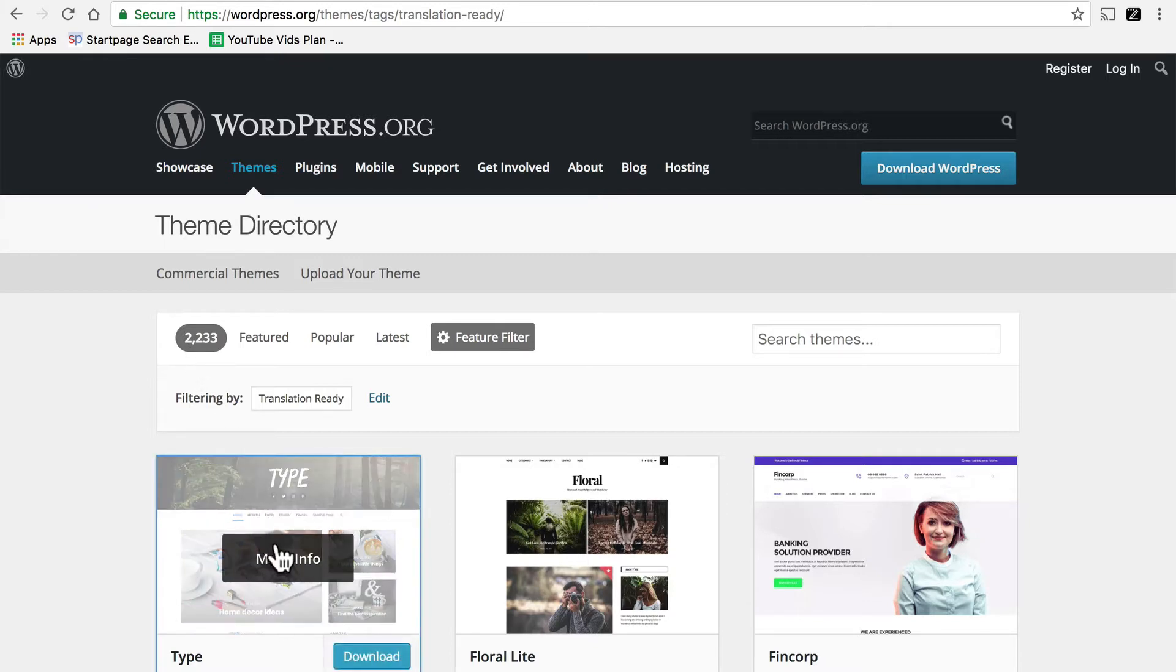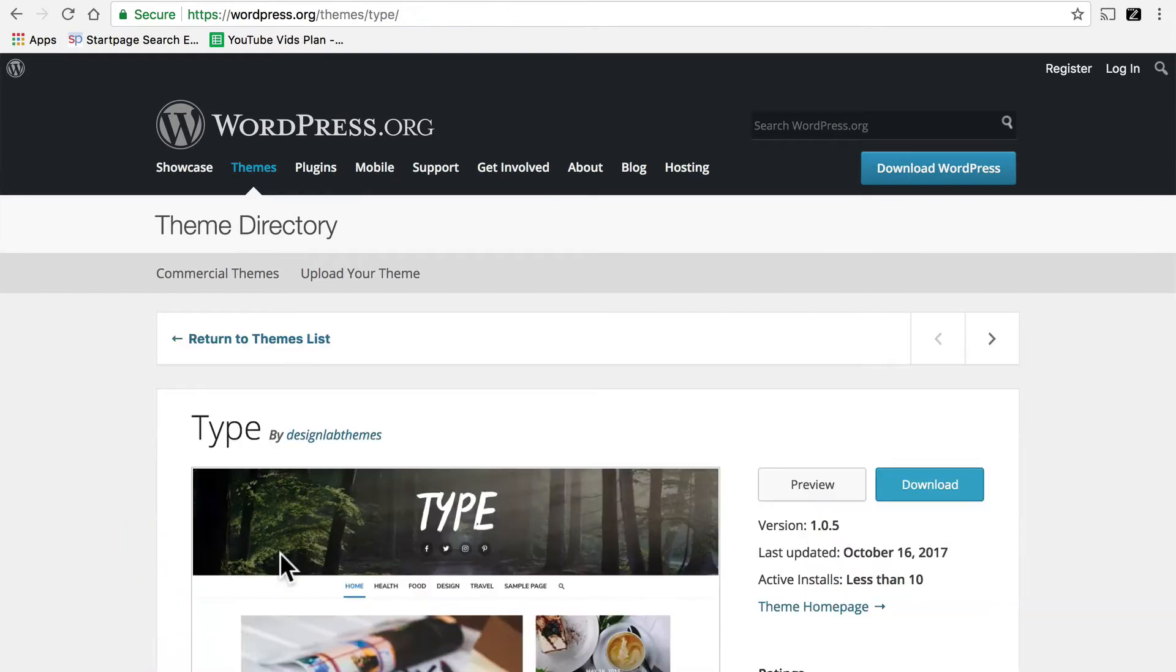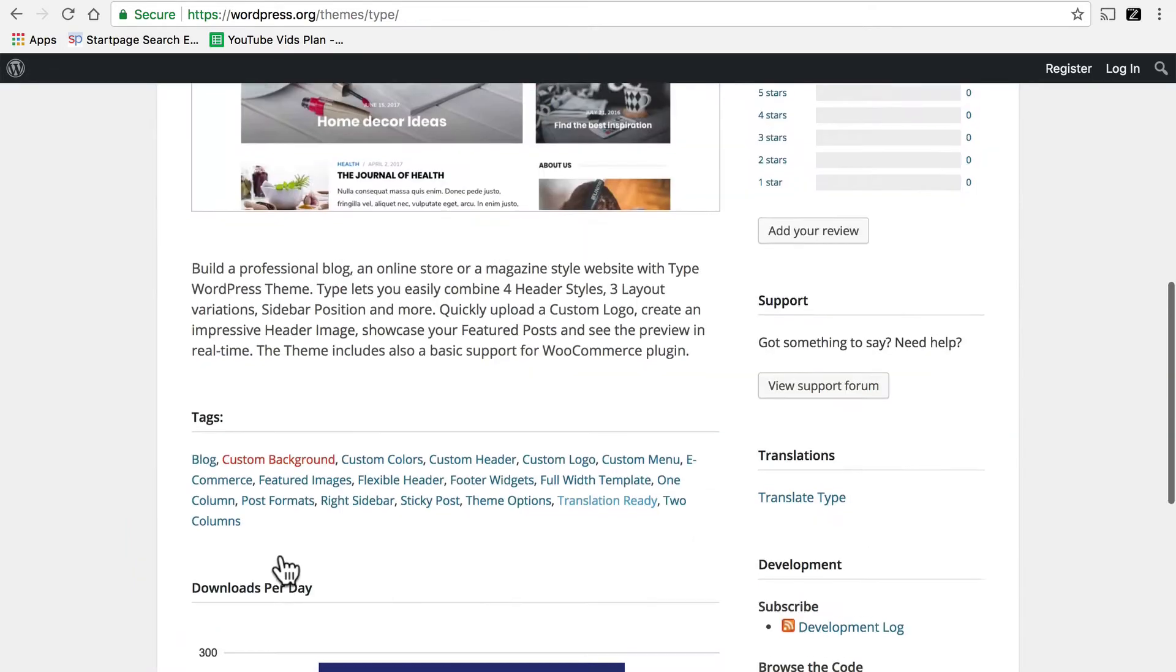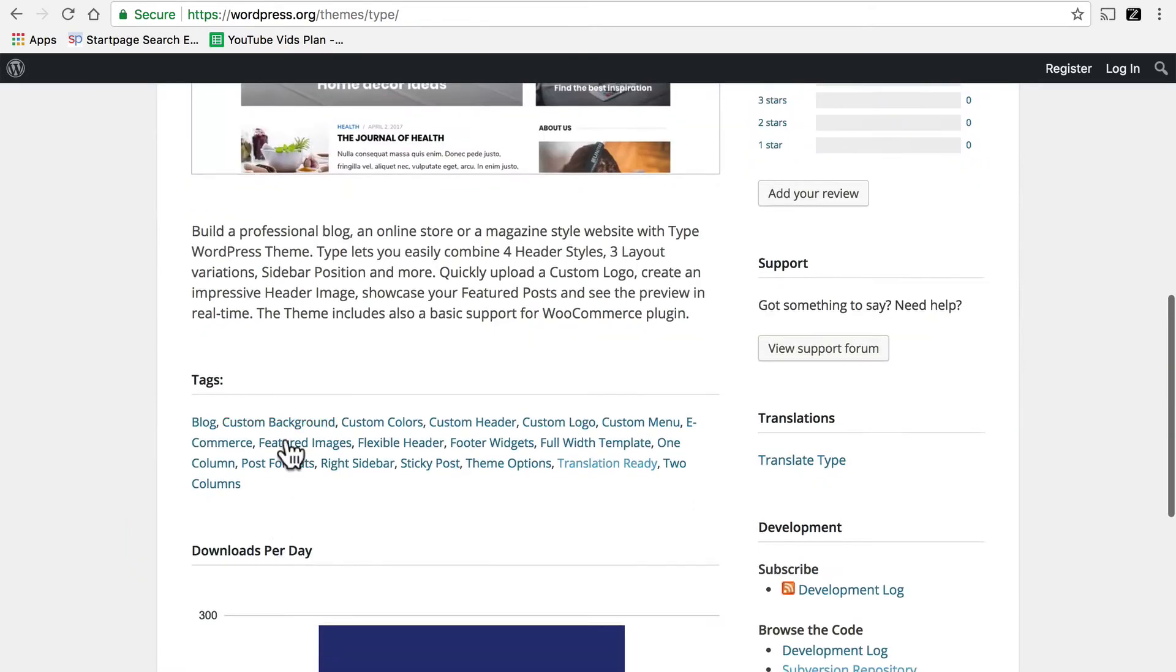I'm going to click on More Info here for the Type Theme. Right here at the bottom is a list of tags, and Translation Ready is one of them. So we know that this theme claims to be translation ready.